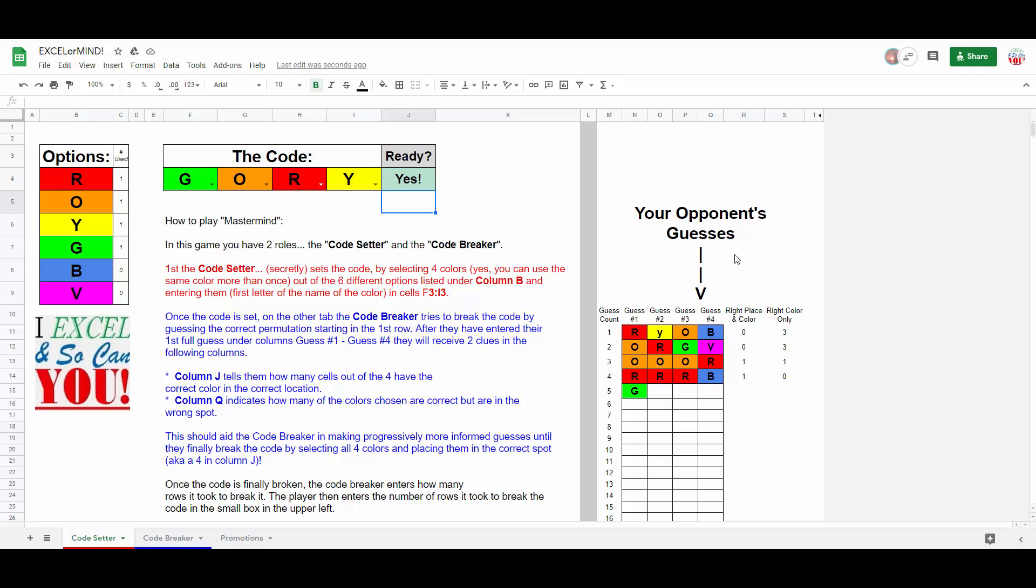This, I'll point out, is a welcome change from the analog physical version of the game, which depends on the code setter to provide accurate feedback, which is actually harder than you think when you're in their shoes. I can't tell you the number of times I've played against complete noobs, whom, after I've entered several guesses, have to go back and modify past hints. I mean, oh my god, it's so frustrating.